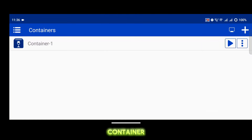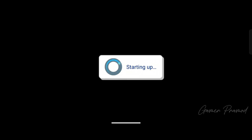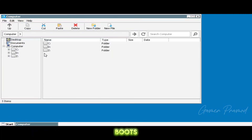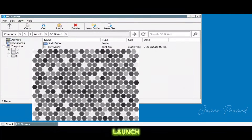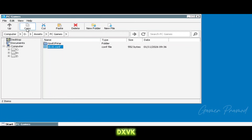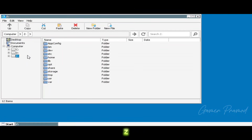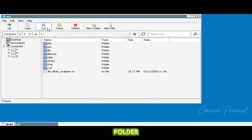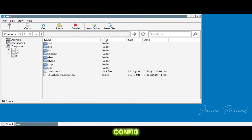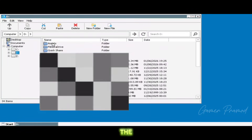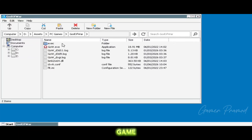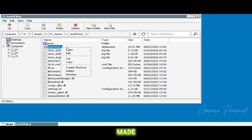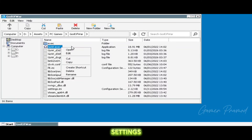Press play to run the container. After it boots up, go to the D drive — this is a very important step to launch the game. Copy the DXVK config file, go to the Z drive, open the user folder, and paste the DXVK config file there. Now launch the game EXE file. Quick note: if you create a shortcut for the game, make sure to apply the same changes we made in the environment variable and DXVK version to the shortcut settings as well.